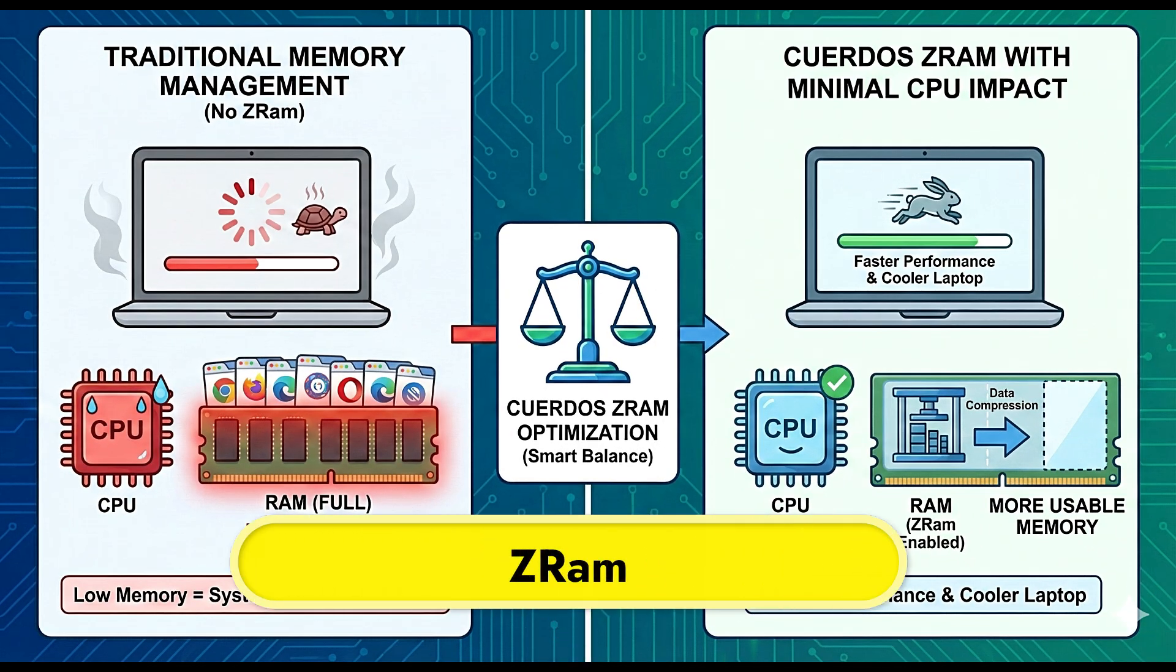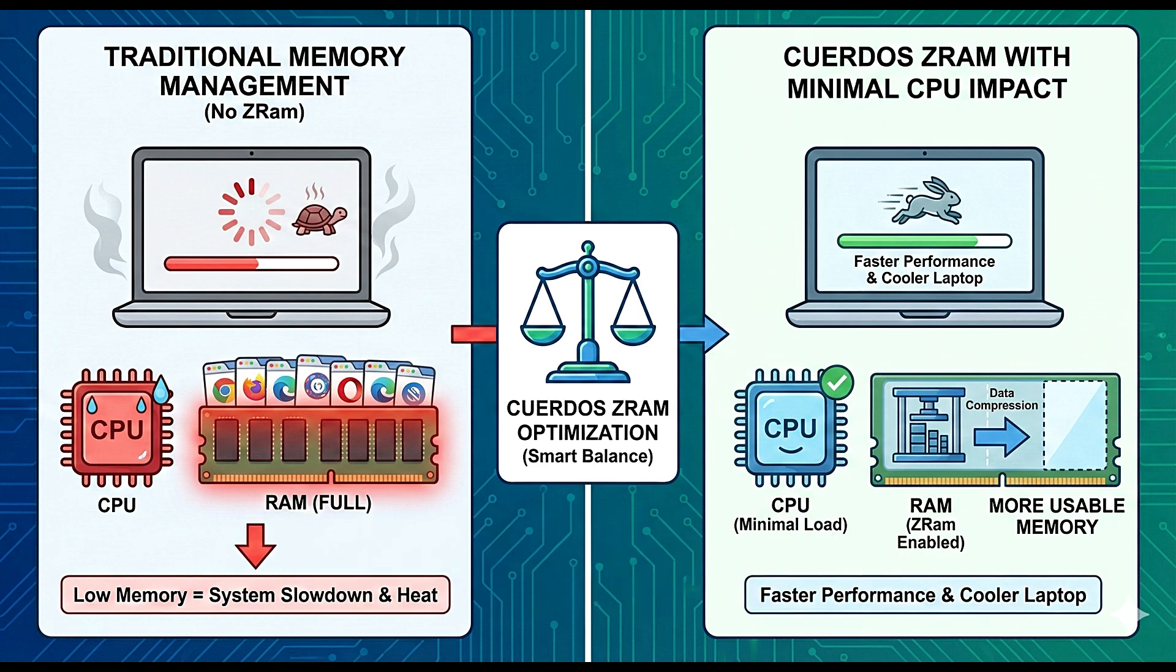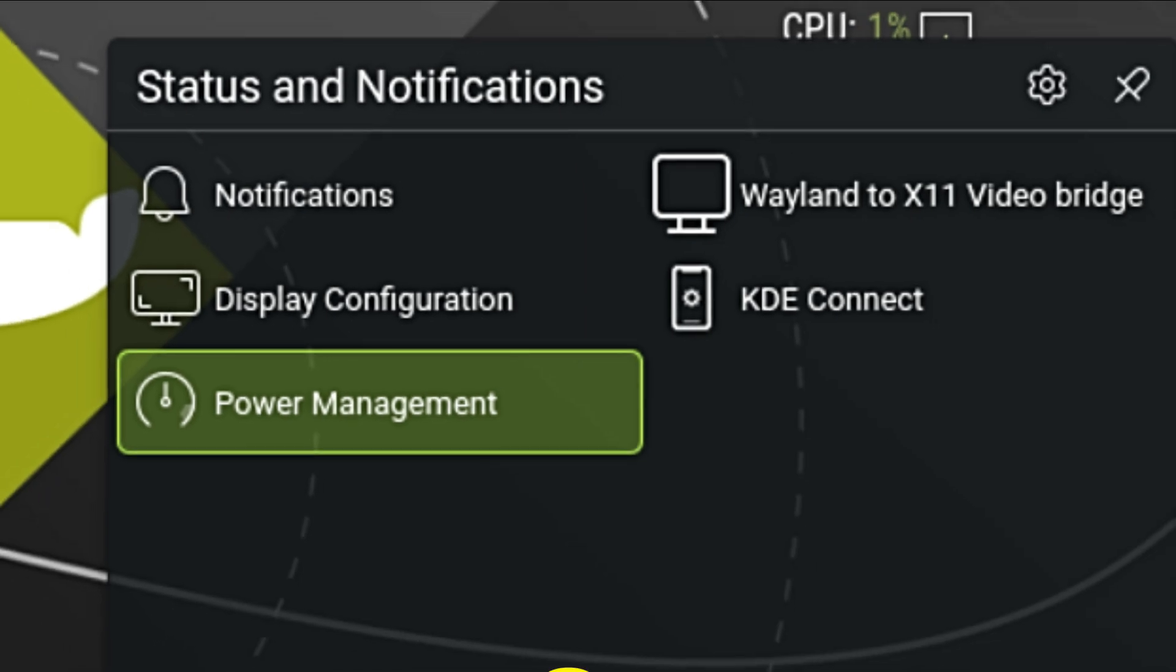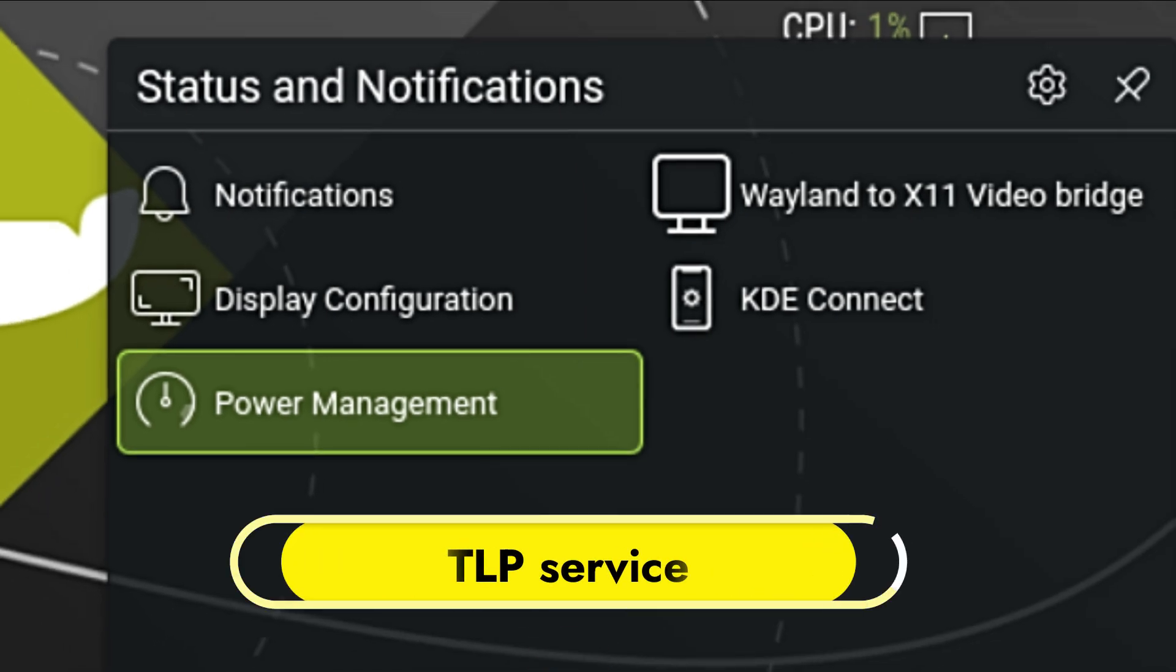They also pre-configured zram. Let me explain this: when you open too many browser tabs, your computer usually runs out of memory and slows down. Zram fixes this by compressing data inside your RAM. But CuerdoOS went a step further—they configured it to have a minimal CPU impact during compression. This means you get more usable memory without making your processor work harder and heat up on your laptop. It's a very smart balance.